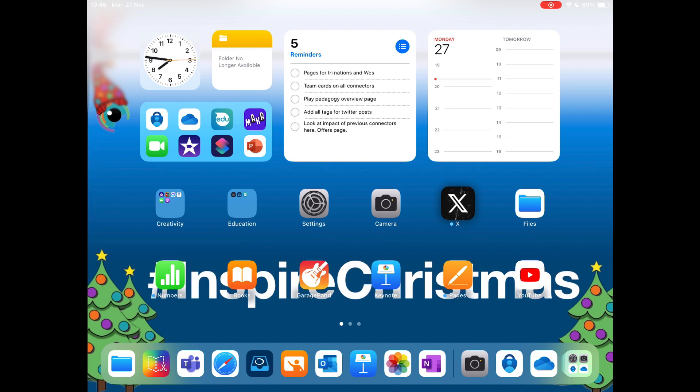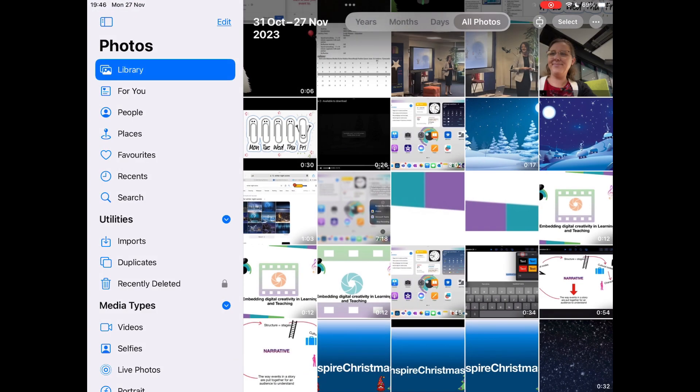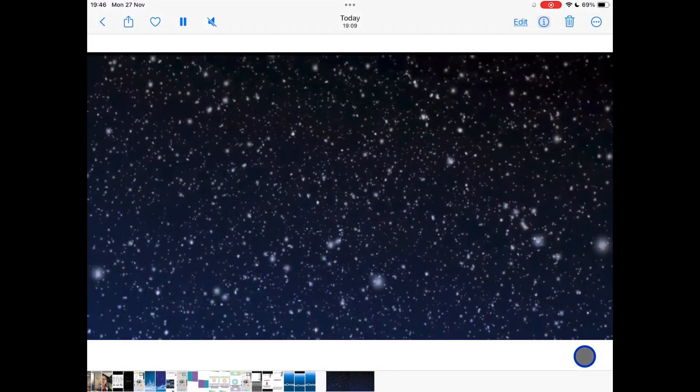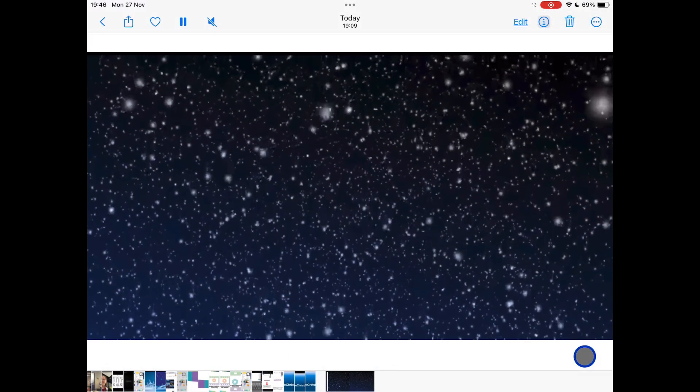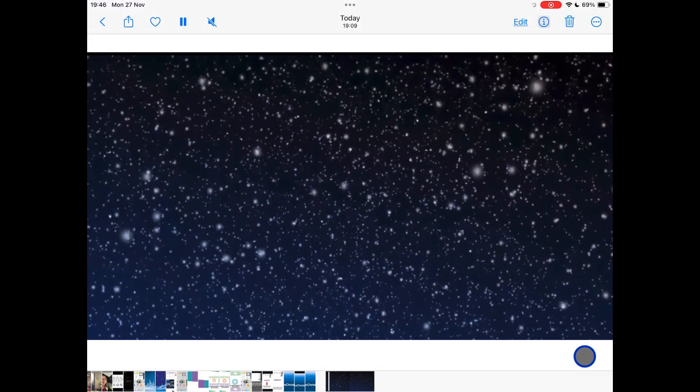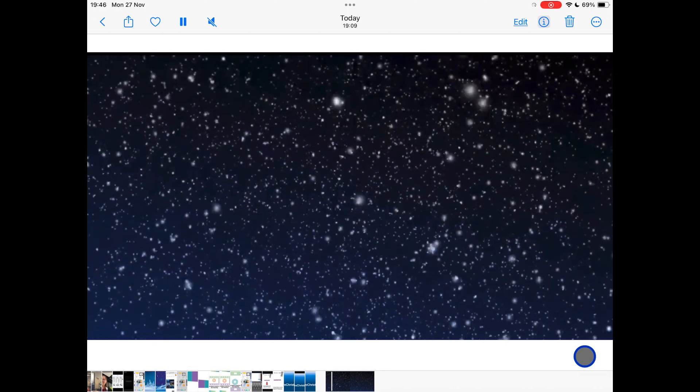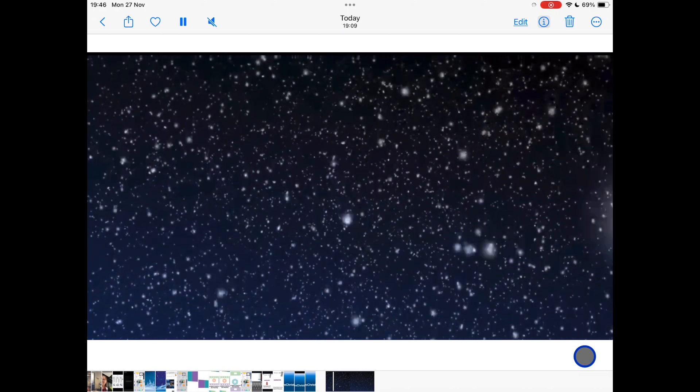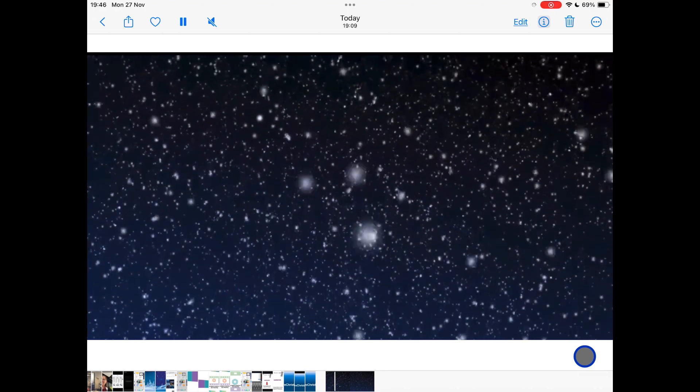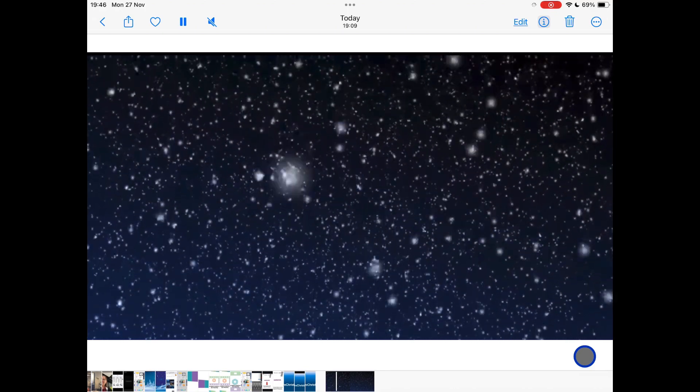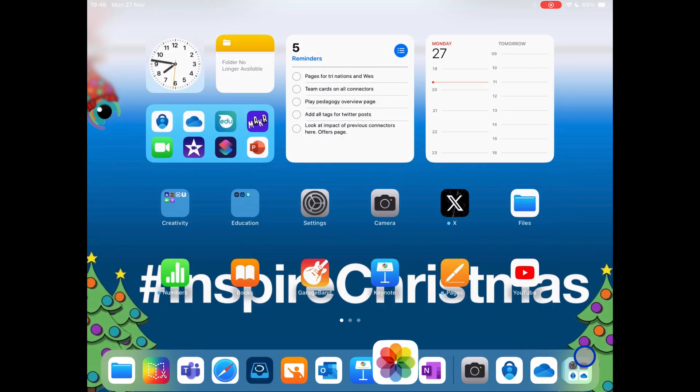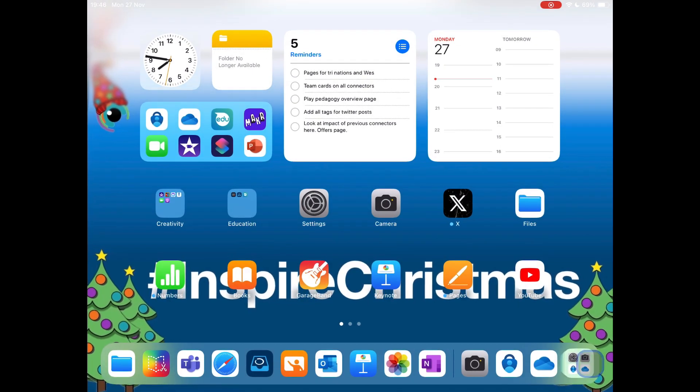Go now and open up the photos. You'll see in the bottom right, the last video that I've got is a snowing scene. If I tap on this, you'll see I have a lovely snowing video. We're going to use this first of all in our Keynote app.